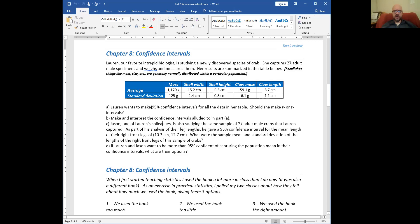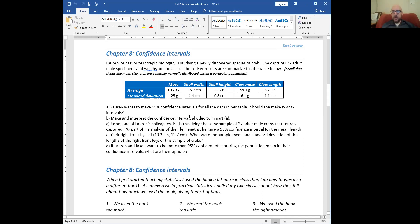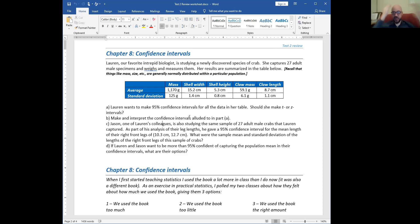Lauren wants to make 95% confidence intervals for all the data in her table. Should she make T or Z intervals? Every one of these things has an average and a standard deviation, so we've got quantitative data — all means for sure. For none of these do we know the population standard deviation. This is a new species of crab, so there's no way to know what the population standard deviation is. Therefore we're doing all T distributions — all five of them T distributions.